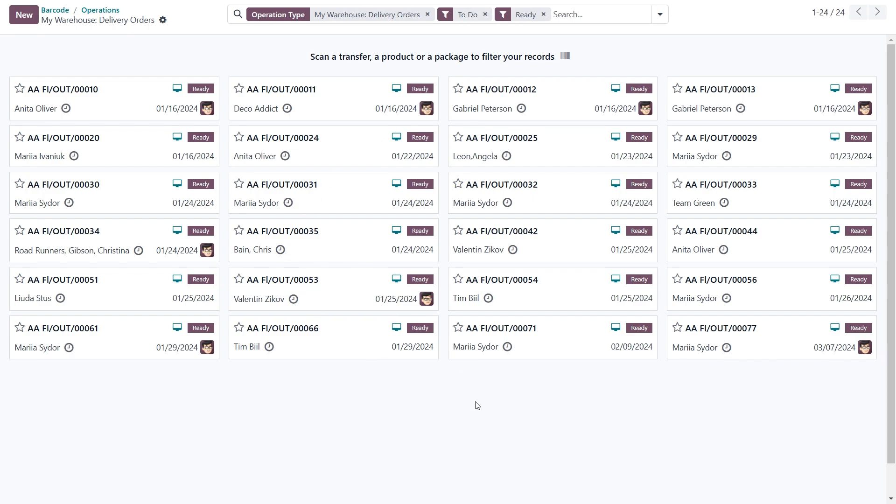And that's it. Processing receipts, deliveries, or other inventory operations with the barcode app is fast and efficient. It eliminates manual data entry, making it an essential tool for streamlining inventory management. Thanks for watching, see you next time.